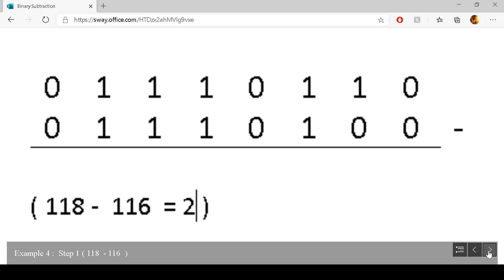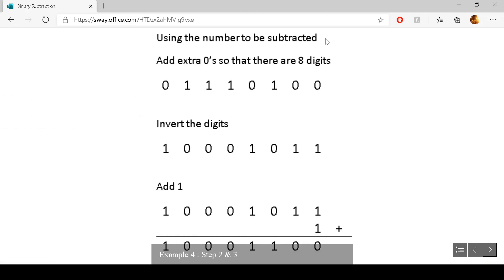For example four, we have two 8-digit binary numbers and we have to subtract the second number from the first. Using the second number — the number to be subtracted — it already has eight digits, so we invert each digit: zero becomes one, zero becomes one, one becomes zero, for the full number. The next step is to add one to this inverted number: one add one becomes zero, carry one; one add one is zero, carry one; zero add one is one; and the rest of the number just remains the same.